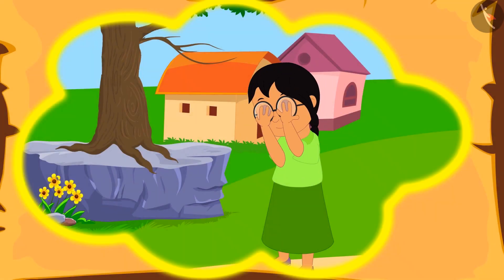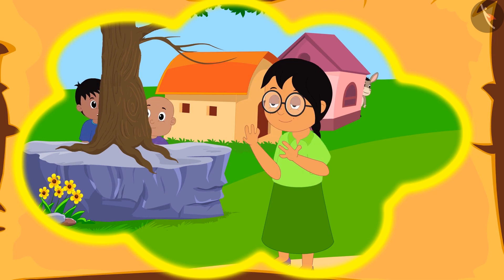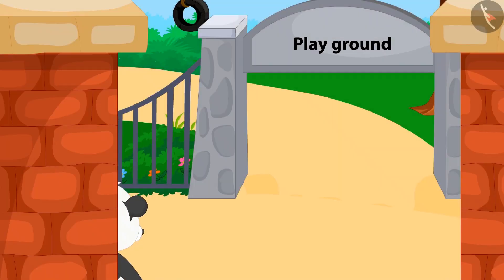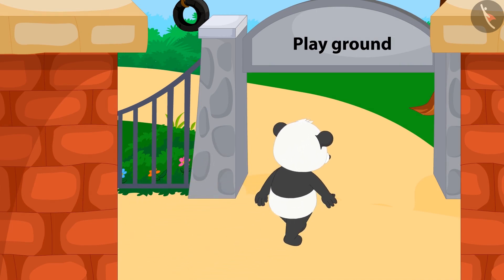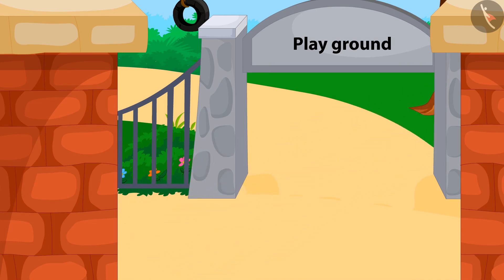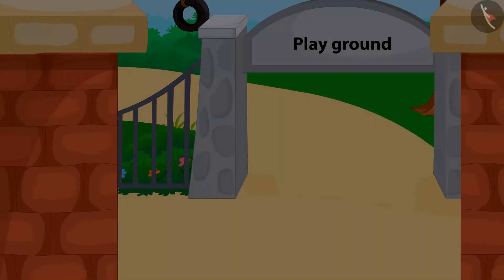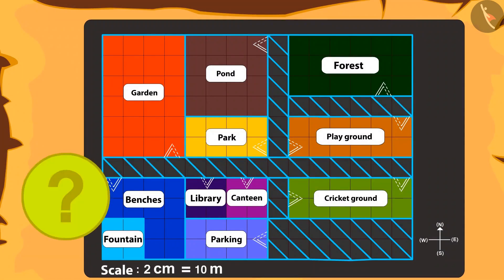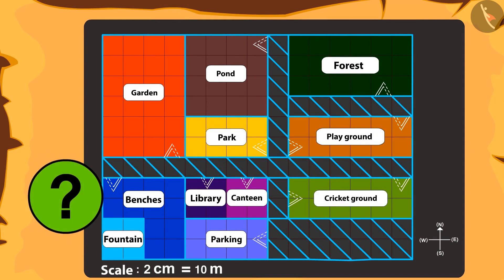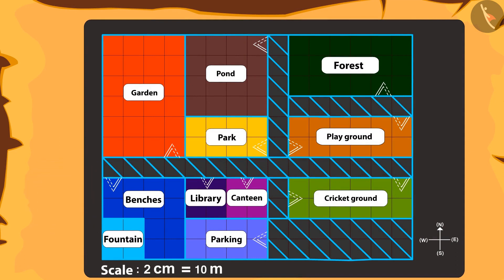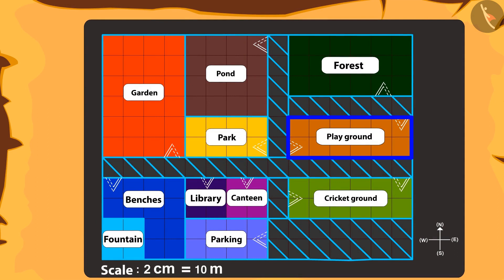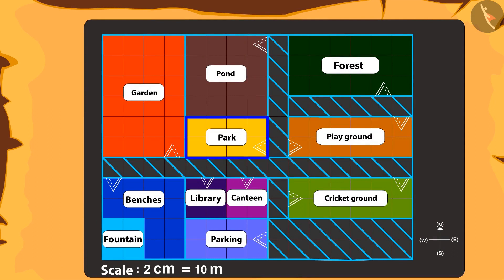Golu tells Chanda that they played hide-and-seek too. Golu was hiding behind the gate of the playground and Sher Khan was hiding in the place right in front. Can you tell which was the place where Sher Khan was hiding? Absolutely correct — right in front of the playground is the park. Sher Khan was hiding inside the park.